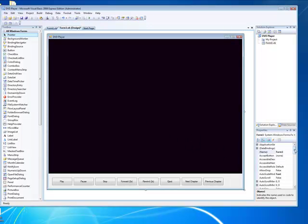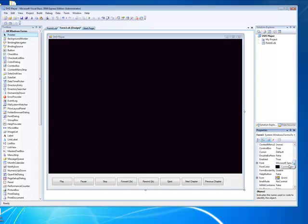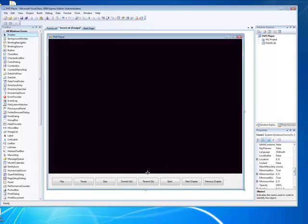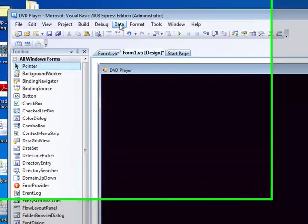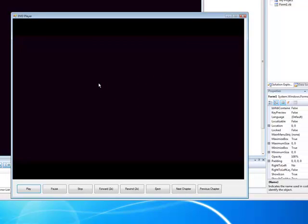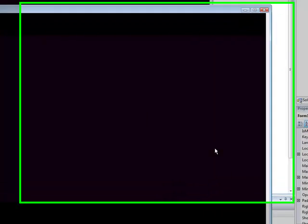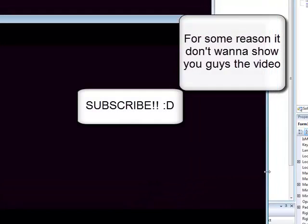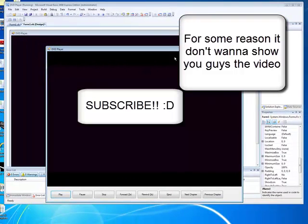If you want you can change the background. Then we'll compile it and see what it does — and as you see it's working. Thank you, and please subscribe.